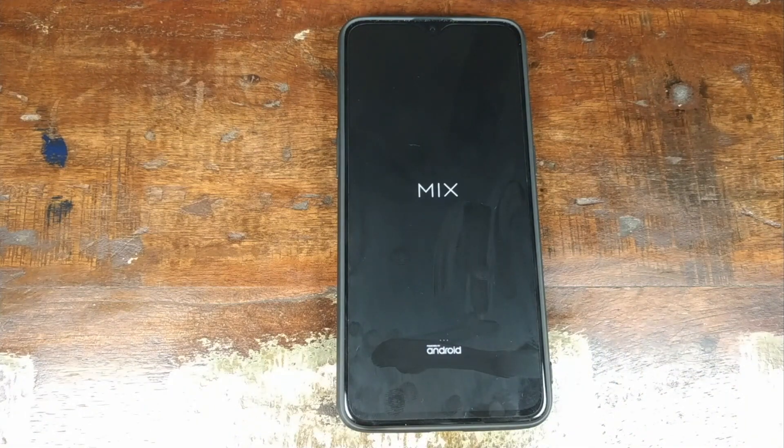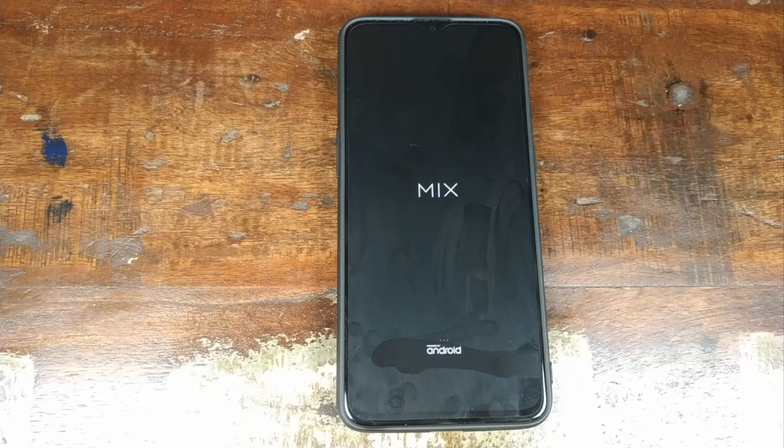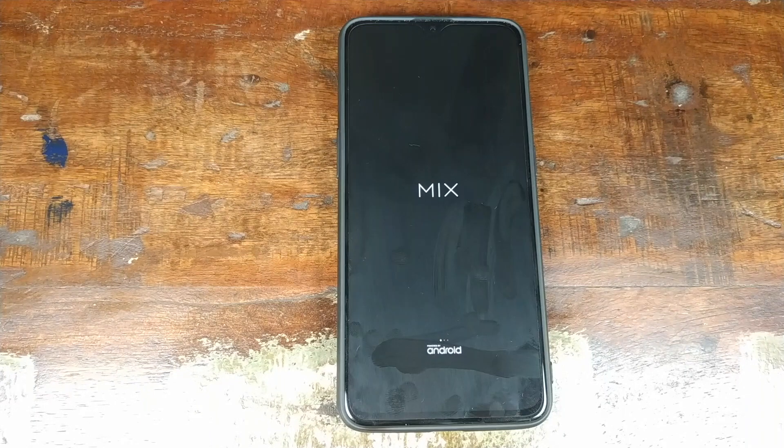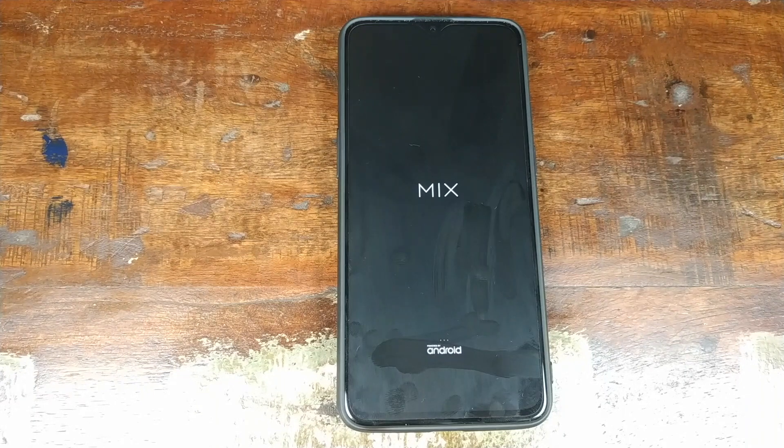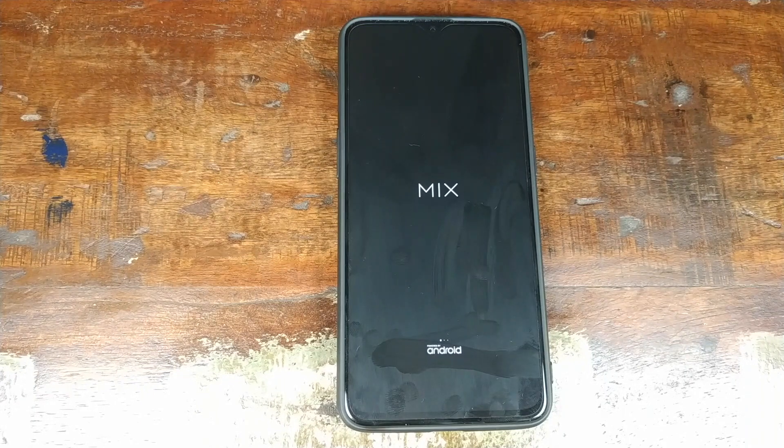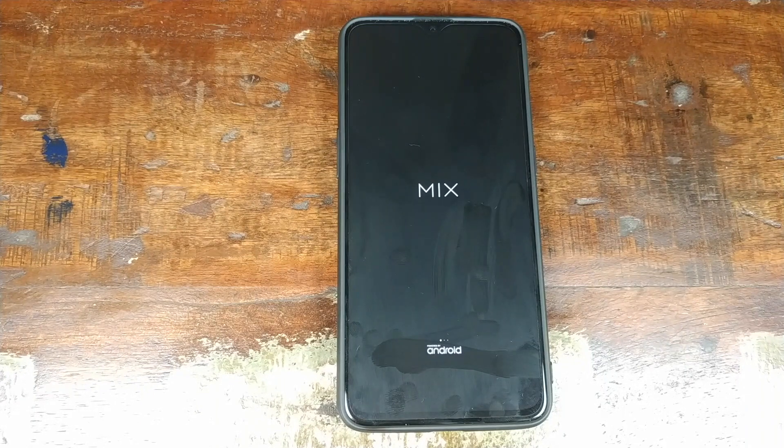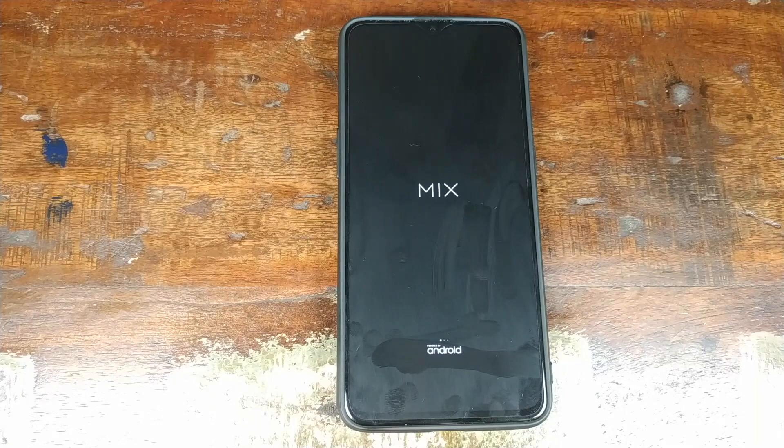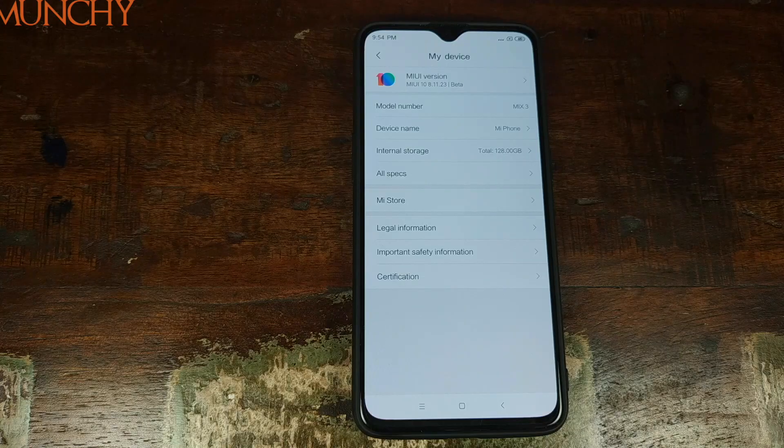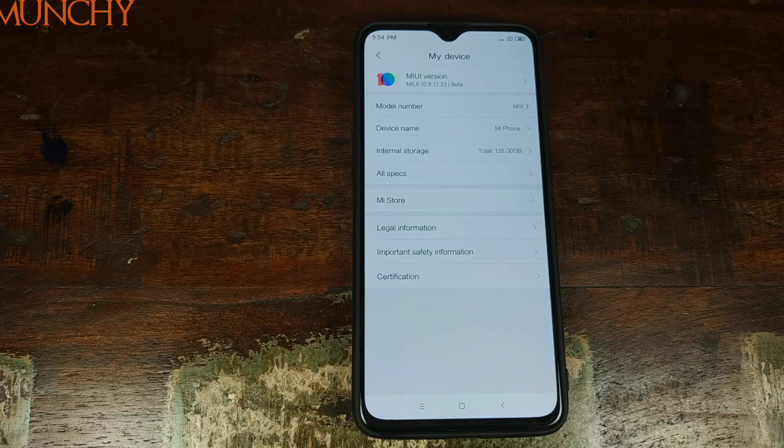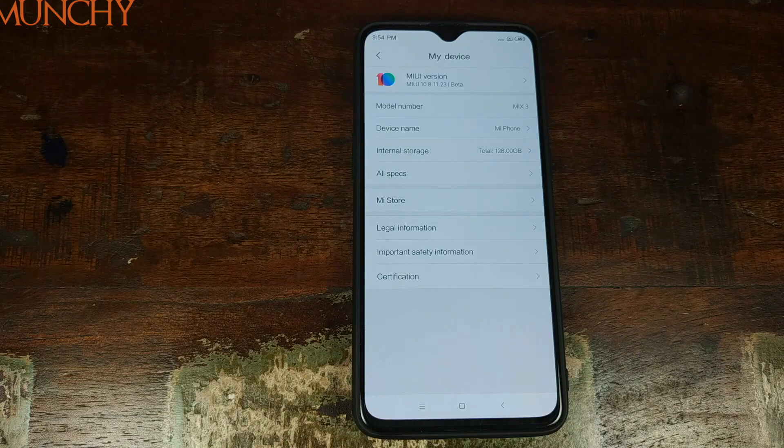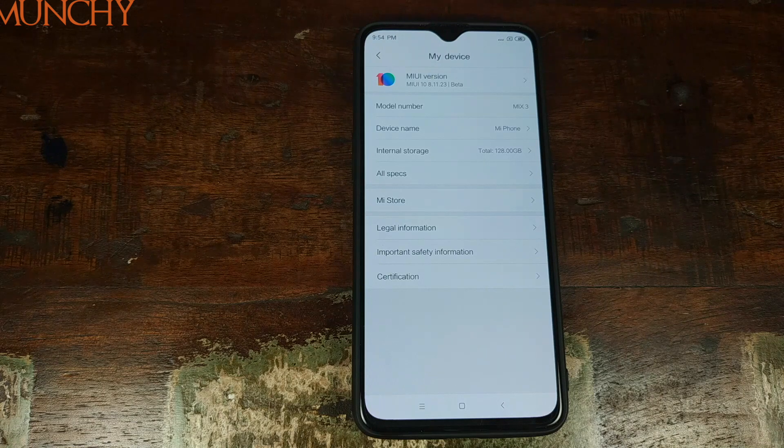And bam, there we have it. Mi Mix boot animation because this is a ROM port from the Mi Mix 3. Android 9.0 Pie based on MIUI 10 running on your OnePlus 6T. The first boot up will take some time. So you have to be patient. And there it is.